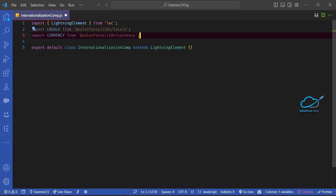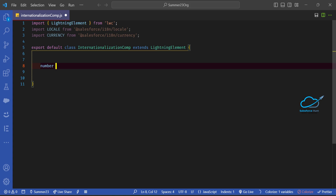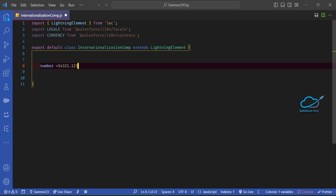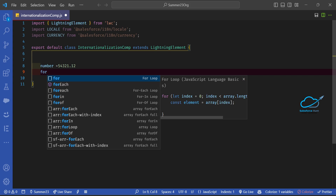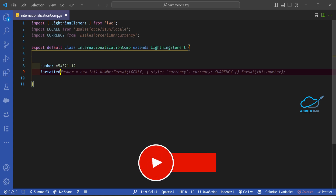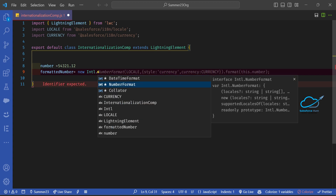Inside the component body, let me create one property — 'number' — equal to a hard-coded value like 54321.123. Then create a variable 'formattedNumber' equal to a new instance of 'Intl.NumberFormat'. This is the JavaScript Intl API, and under this method you pass your locale and formatting options.